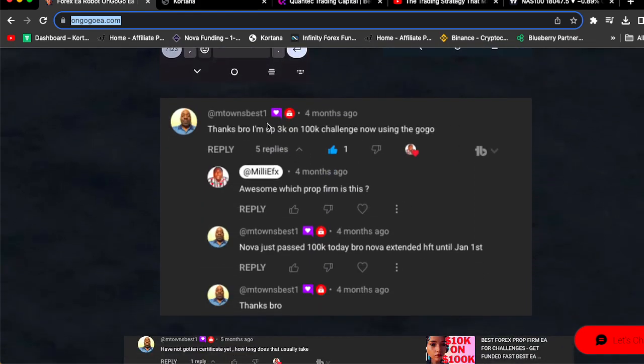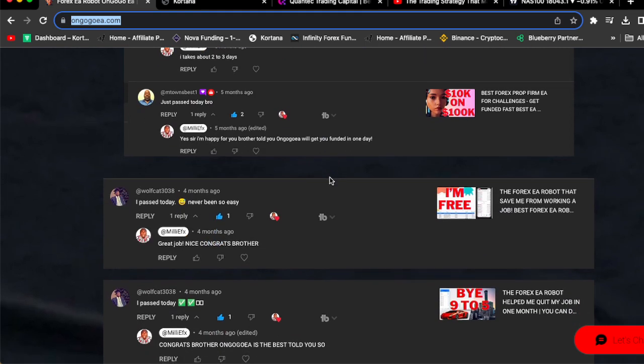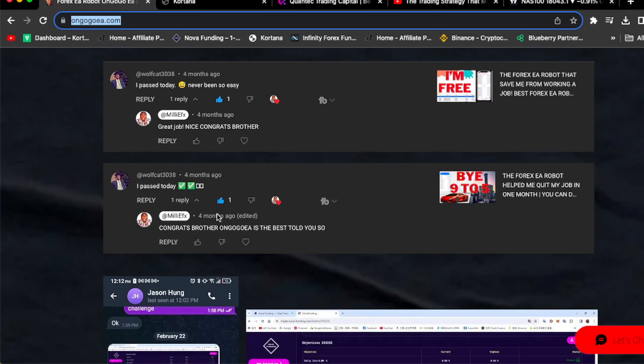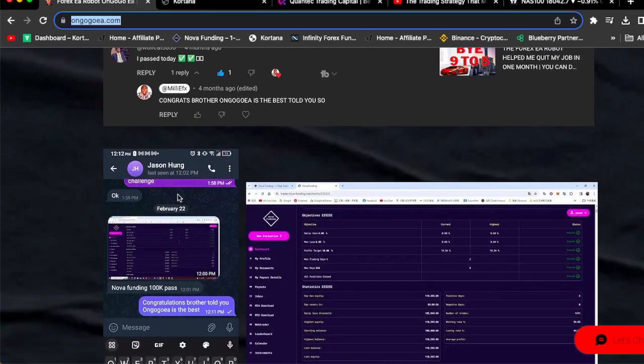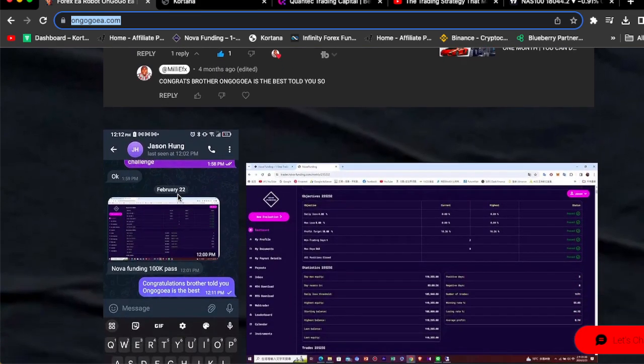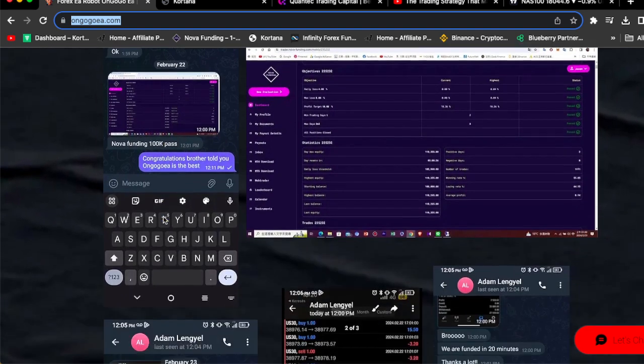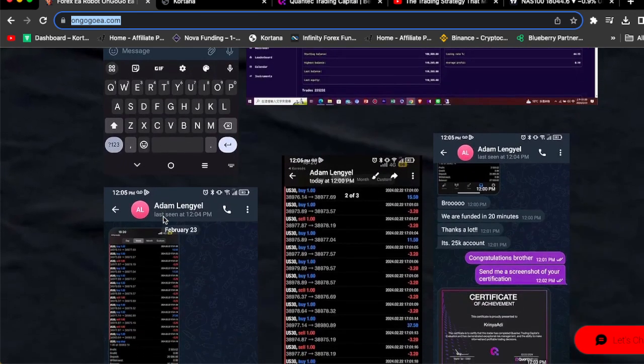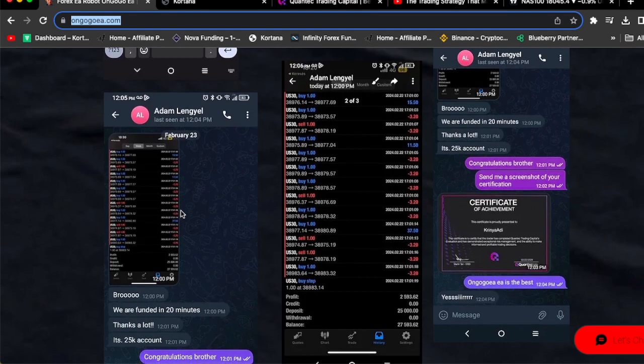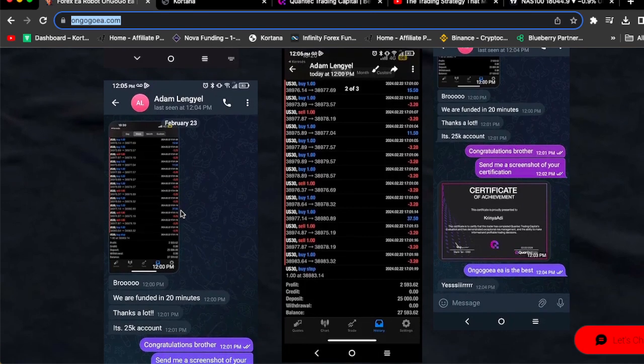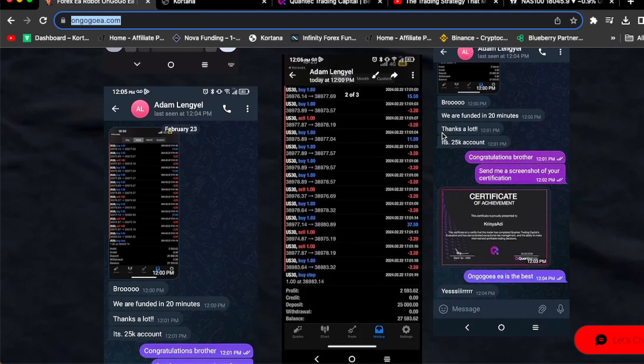M-Town Best One said he passed a Nova Funding $100,000 account using the OnGoGo EA. Wolfgat said he passes prop firm challenge today, it's never been so easy. John Hong passed their $100,000 Nova Funding prop firm challenge using the OnGoGo EA. Adam Ashley passes Quantec Trading Capital prop firm challenge, $25,000 Quantec Trading Capital challenge using the OnGoGo EA.